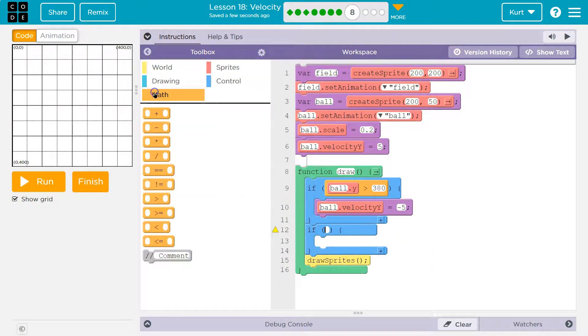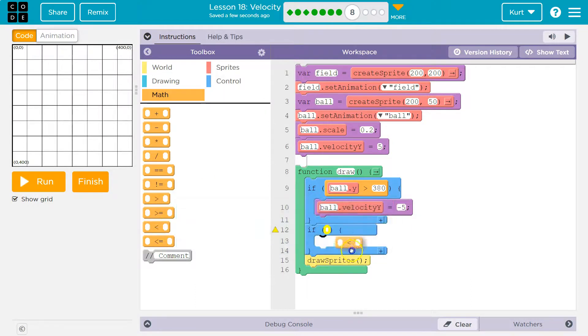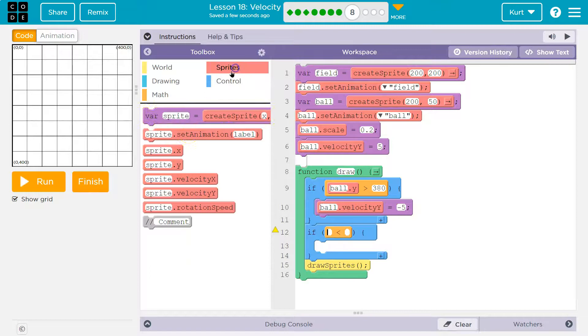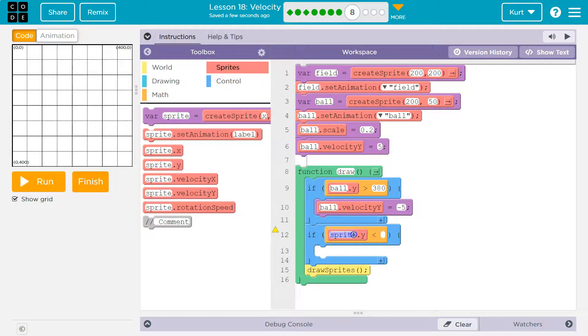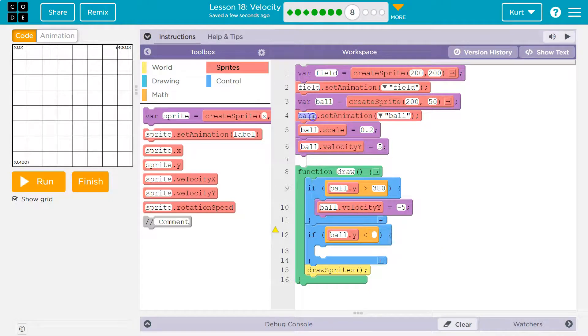And then I am going to use a less than sign, because this is the top, and the top would be 0. Sprites.y. And we don't have a sprite, right? Ours is named. Our variable here is ball. The animation is ball. Alright. So ball.